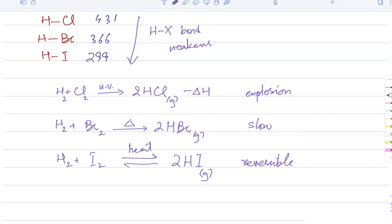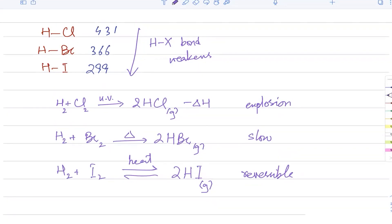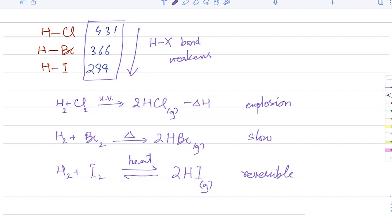HCl, HBr, and HI are all colorless gases at room temperature. Judging by bond energy values, the most reactive of these compounds is actually HI, not HCl — it's the other way around. Chlorine is more reactive as an element because it explodes with hydrogen, whereas HI is the most reactive compound because its bond is the easiest to break.